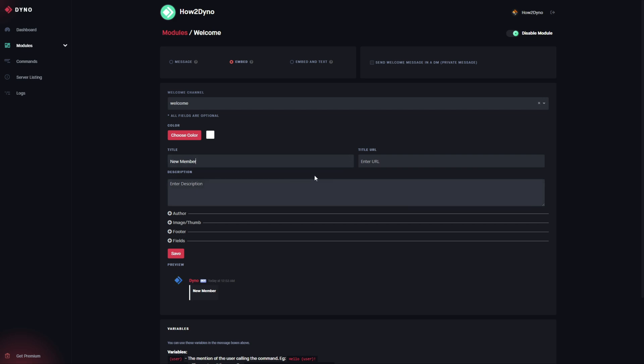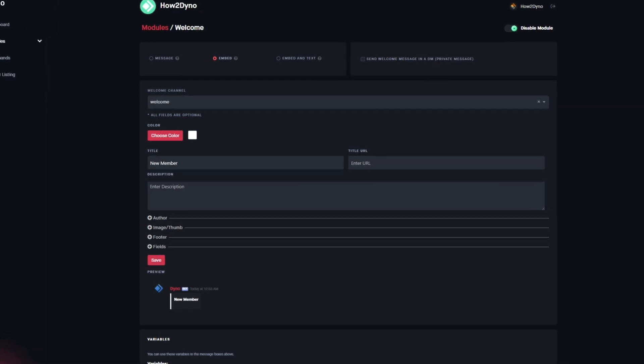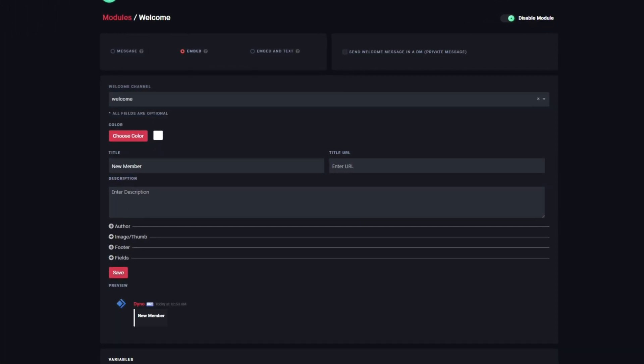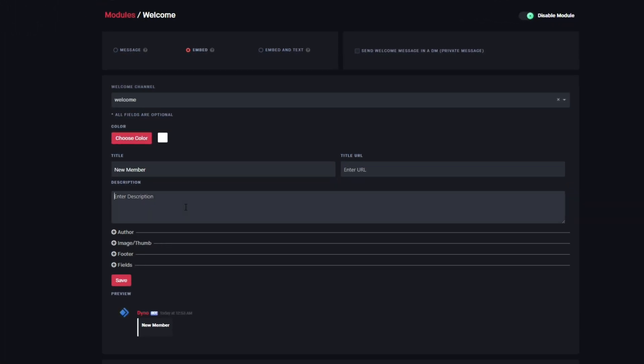Again, all of this is fully optional. Feel free to add or change whatever you'd like. For the description, I'm gonna go ahead and enter welcome to the server user. So this will go ahead and mention the user, and I added these little asterisks on either side to bold this text.